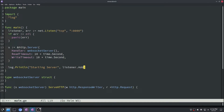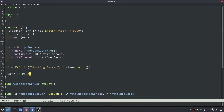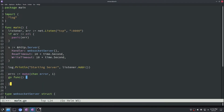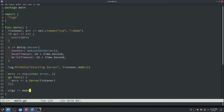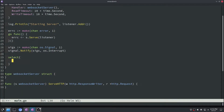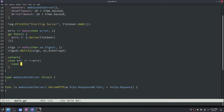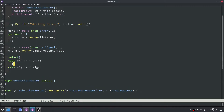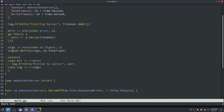Let's update our printout to also print out the listener address. Now we're going to start our server, but first we'll make an error channel to listen for errors returned by the server. We'll start the server in a goroutine so we can continue in our main function, passing the listener object in and listening on the error channel for any responses. We'll also make a sigs channel to listen for OS interrupt signals in case the user wants to manually cancel the program. Then we'll have a select statement listening on both the error channel and the sigs channel, printing out an error or 'terminating' accordingly.